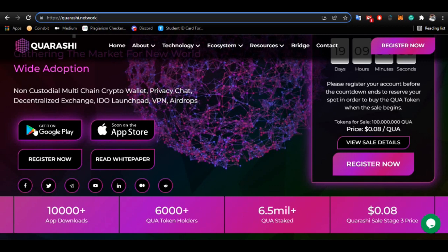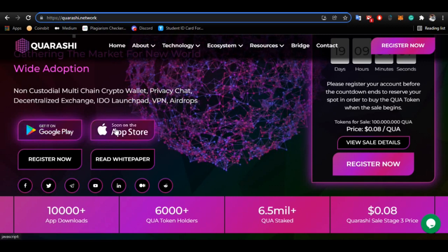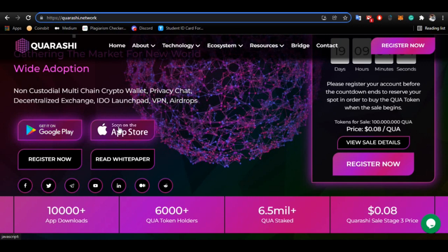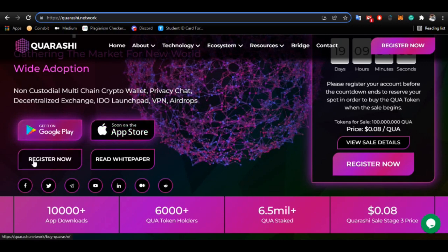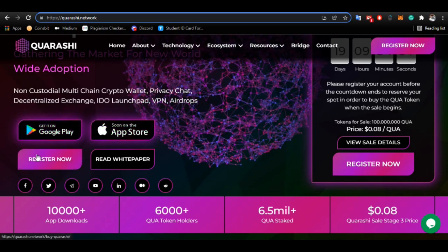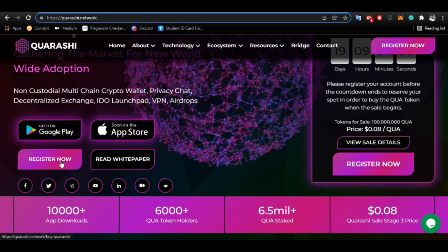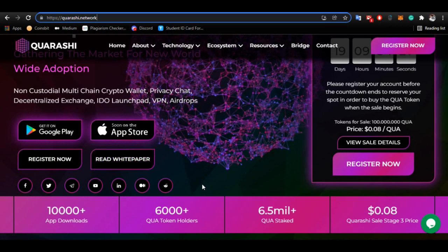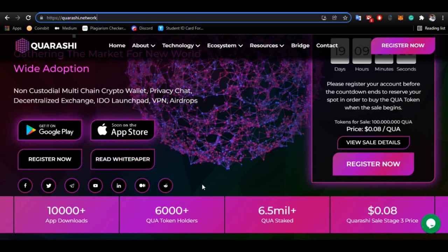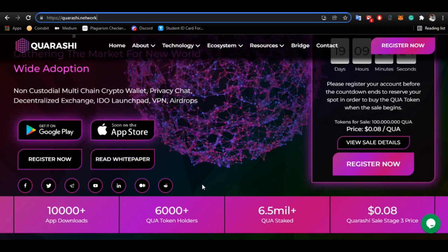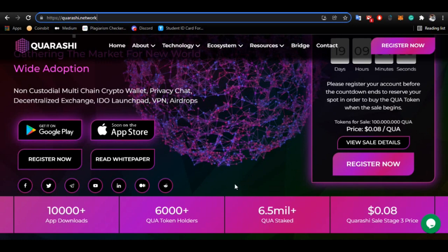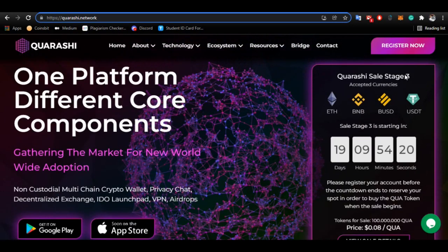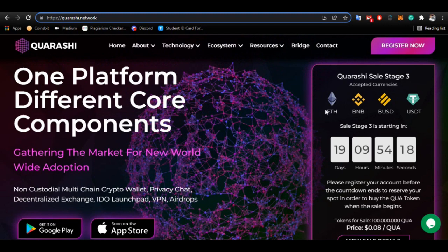You can get the QRSC wallet from the App Store and Google Play Store. For registration, you need a valid Gmail account and some additional details to complete. You can also register using your credentials. You can check out the QRSC sales — Stage 3 is currently ongoing.